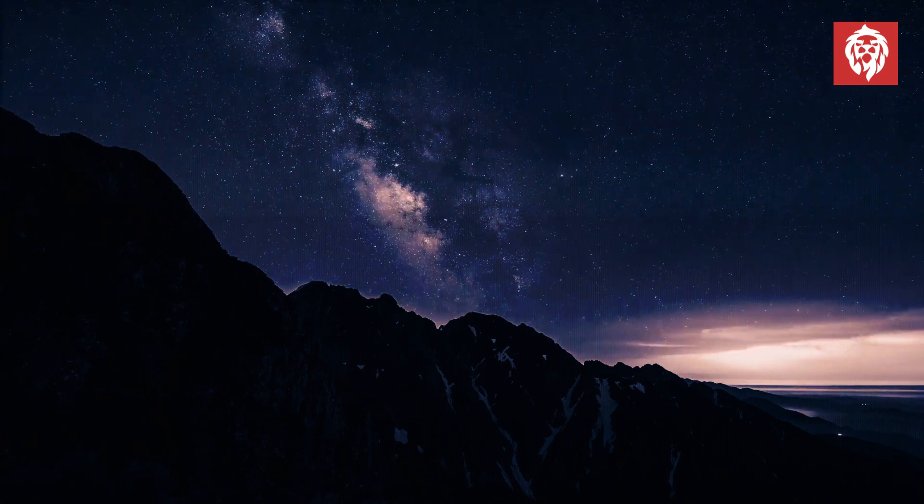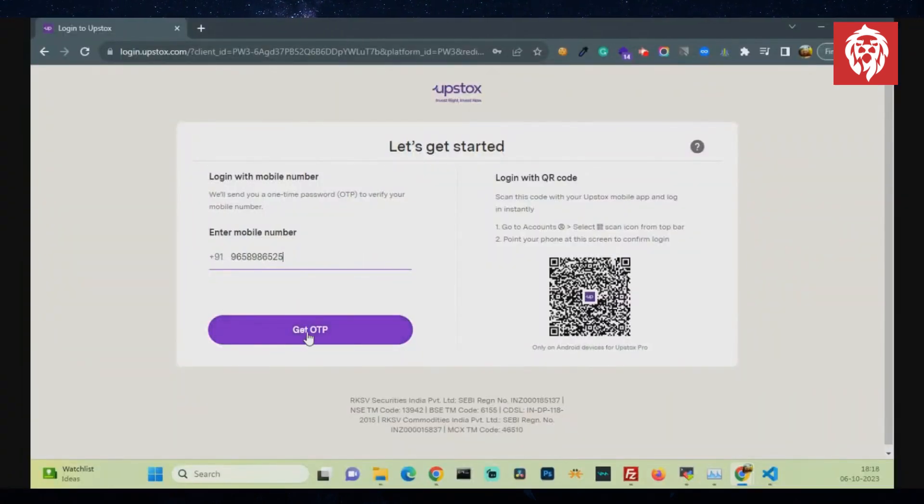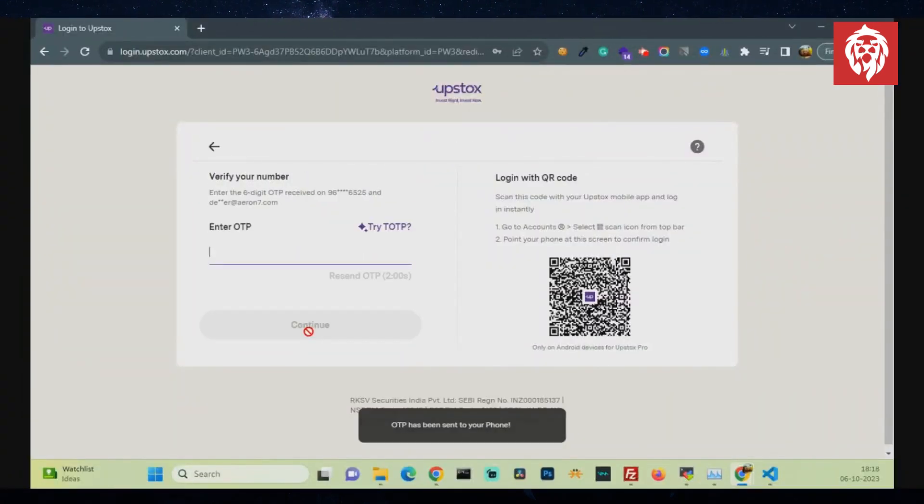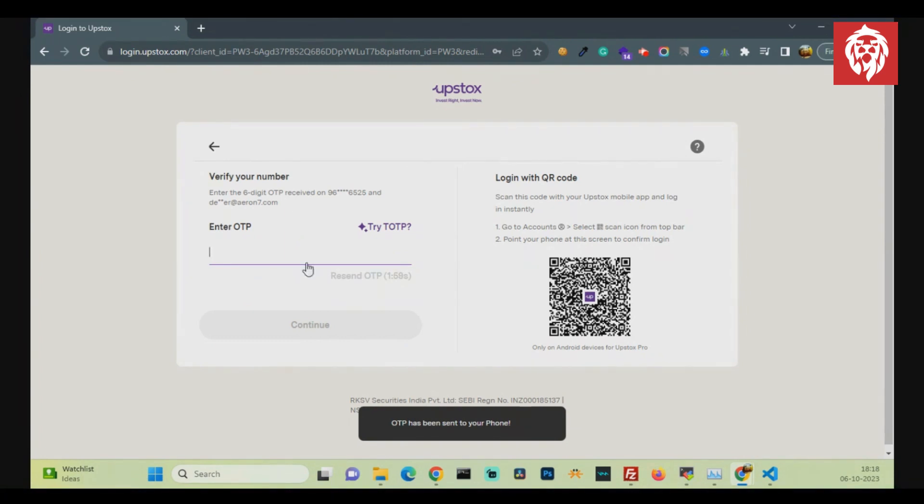First, head on Upstocks and enter your registered mobile number. Then you will get an OTP on your registered mobile number. Put the OTP.